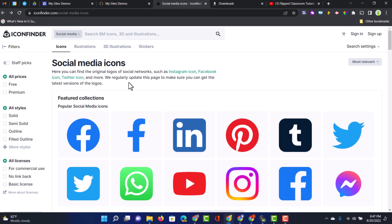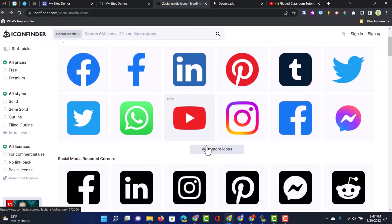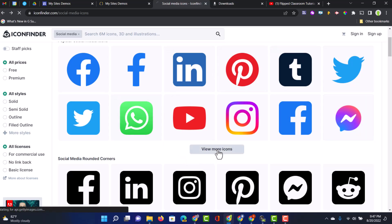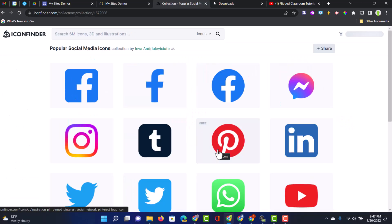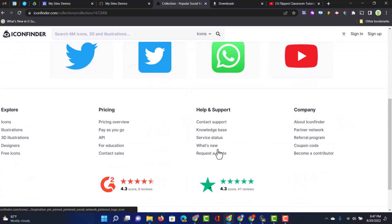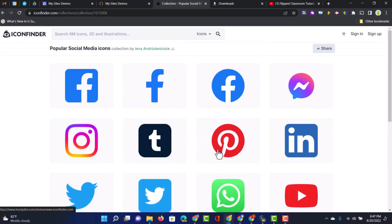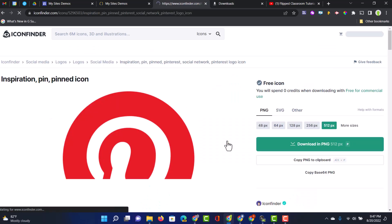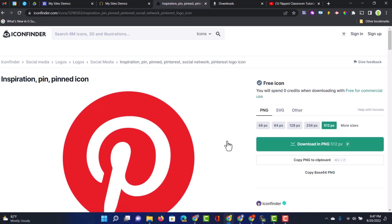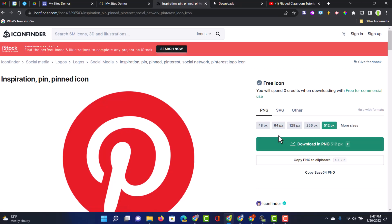So I will link to that website as well in that description. But as you can see here, we have lots of icons, all in different styles. And then let's say that I want this Pinterest icon. I can always click on it. And then I am presented with a number of options.